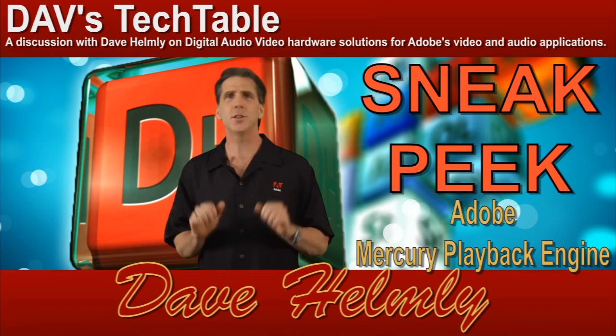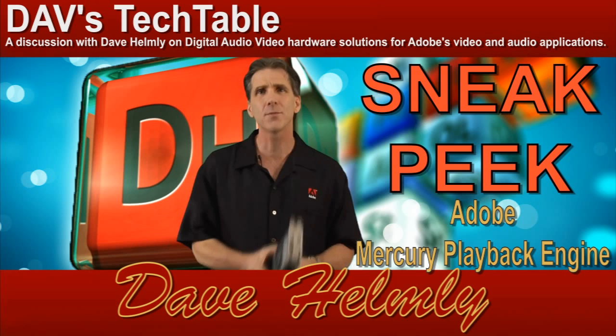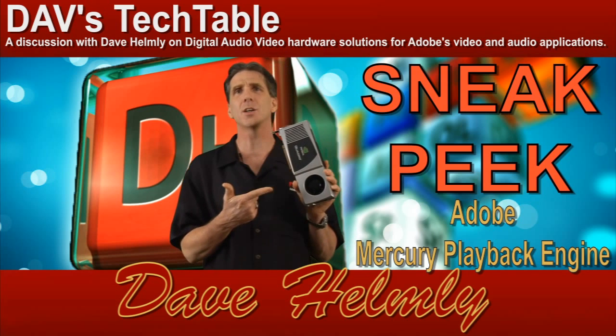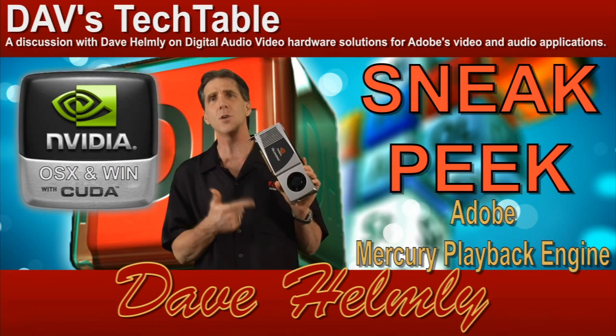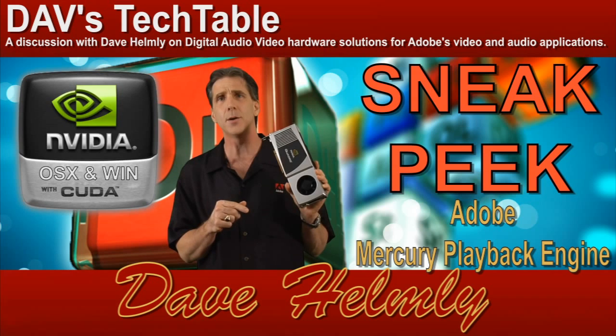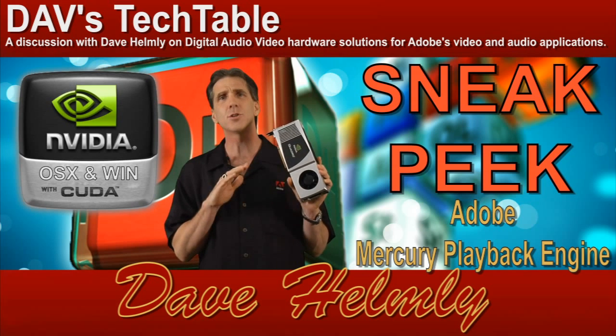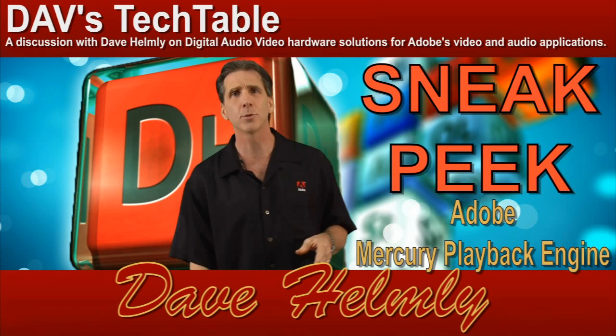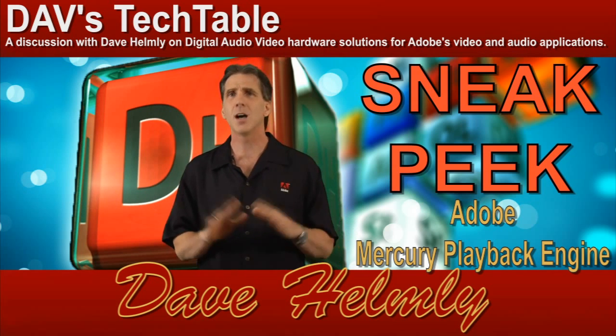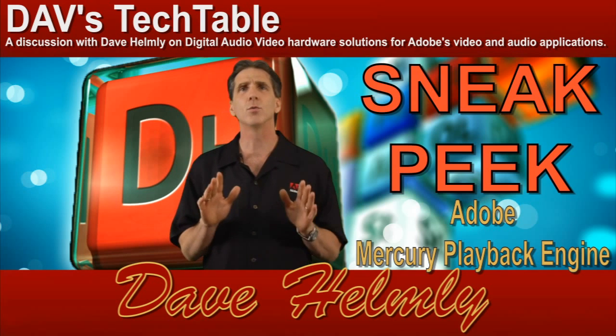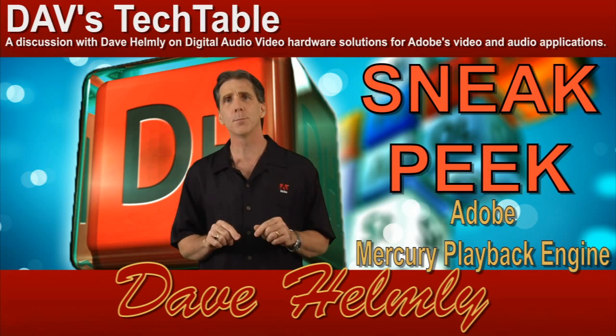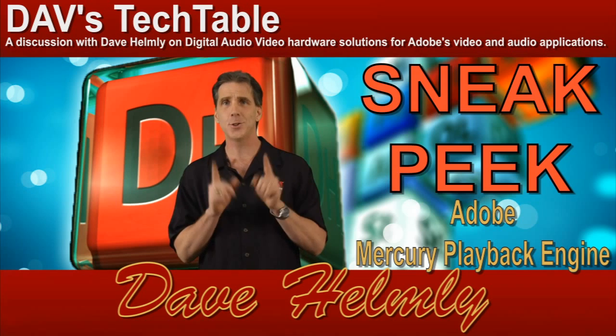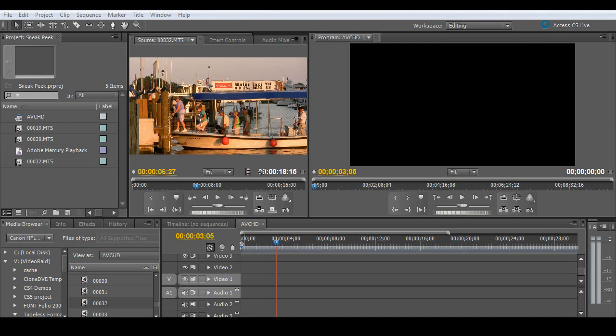All of this is made possible by using off-the-shelf NVIDIA cards like this Quadro 4800, which is the card that I use in the demo. This is a total game changer. You'll be able to do multiple effects, tons of layers, all in real time. Let's jump into this future version of Premiere Pro and check it out.